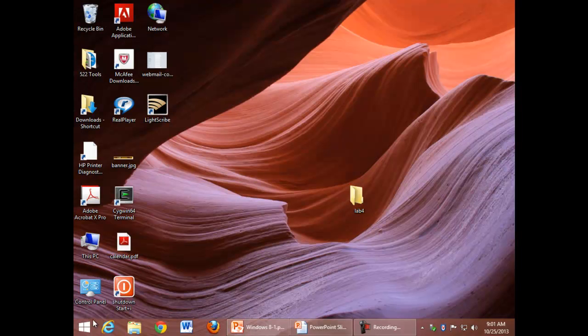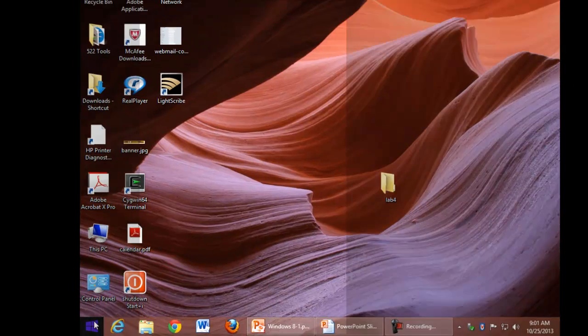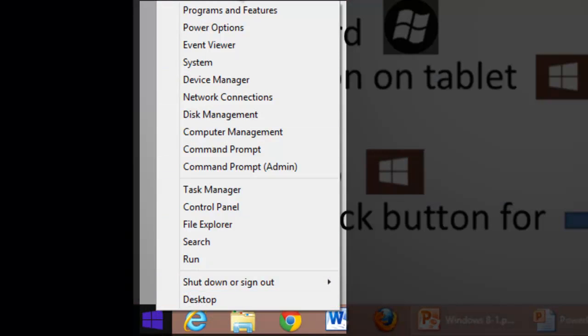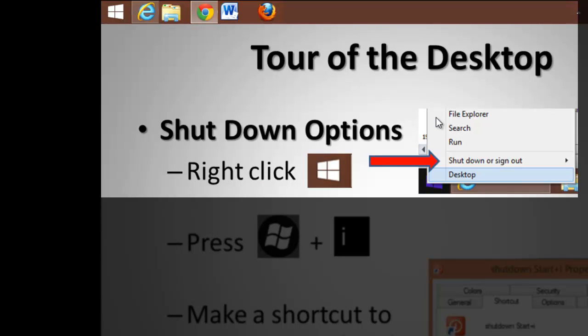On the desktop is the start button, which goes back and forth between the desktop and the start screen. But if I right-click or press and hold, I get the start menu. A lot of people used to have trouble figuring out how to shut down Windows 8. Again, one of the key items you might have noticed when you right-click the start button is the ability to shut down.